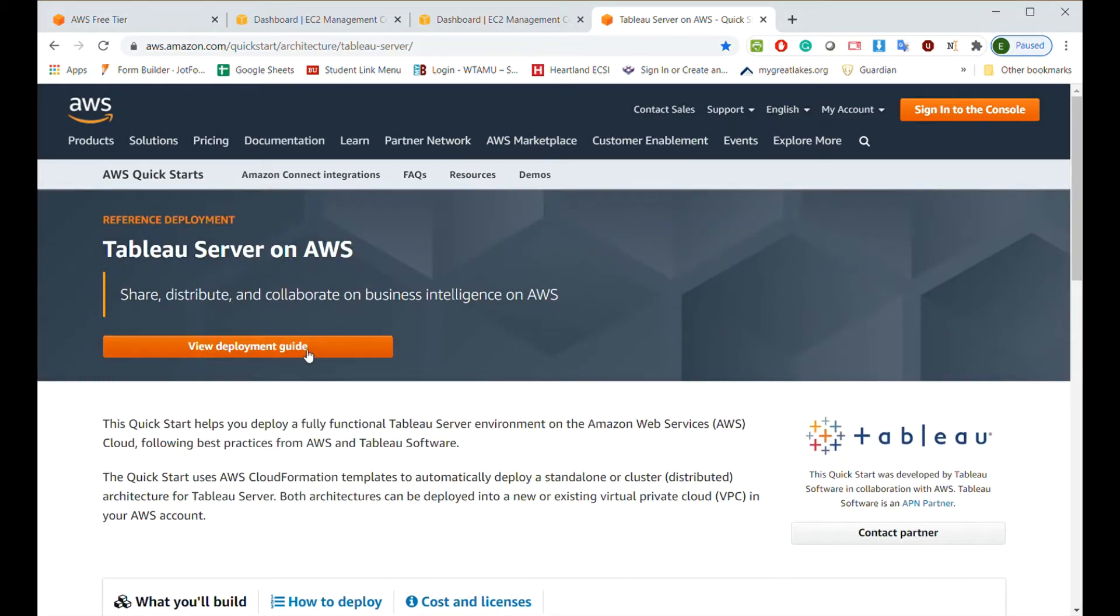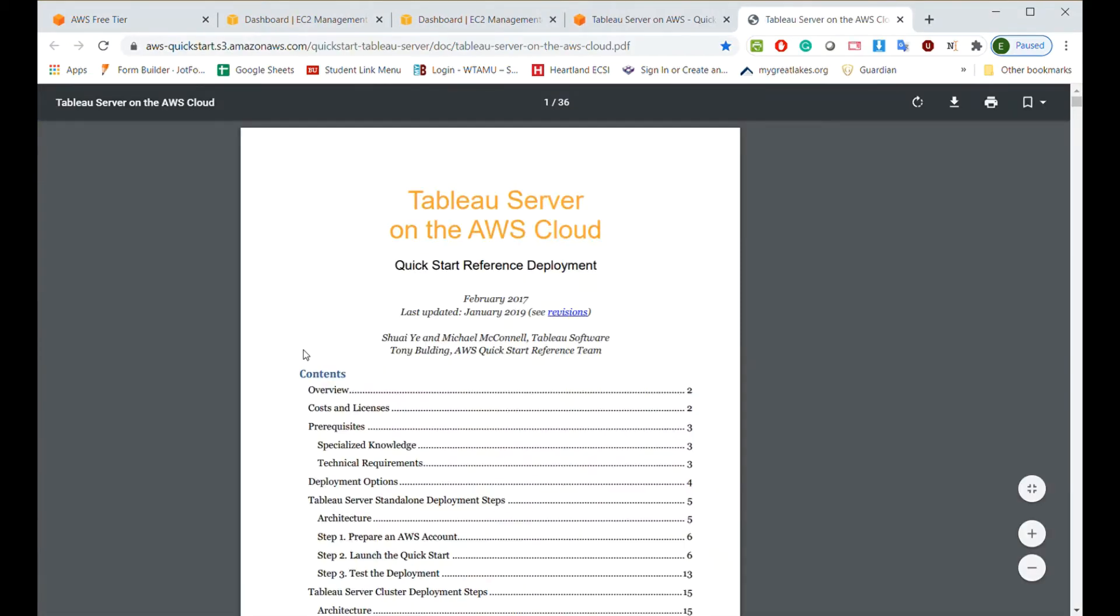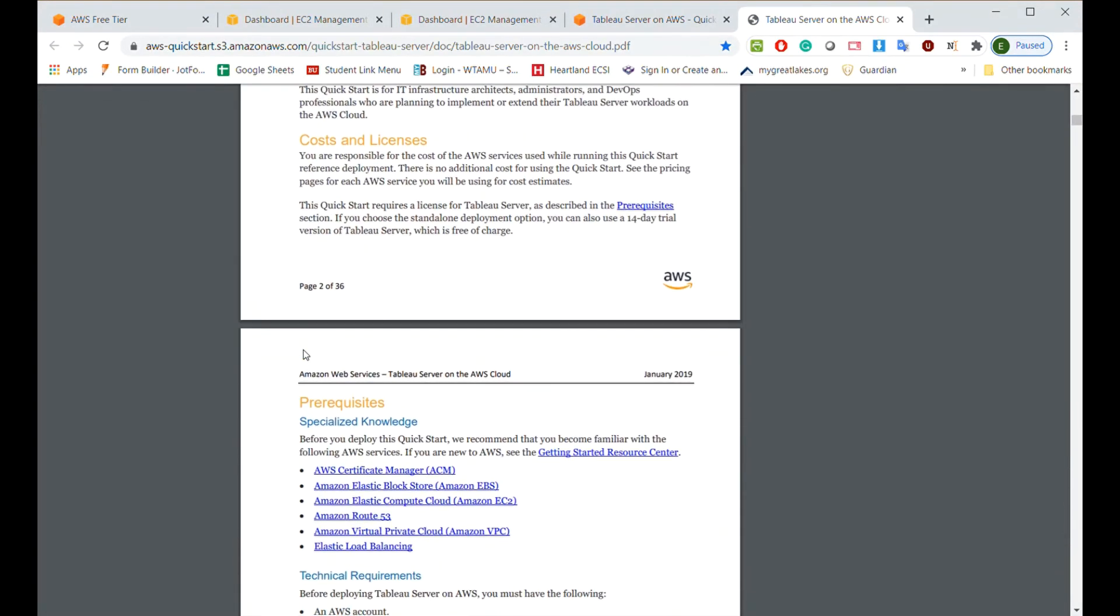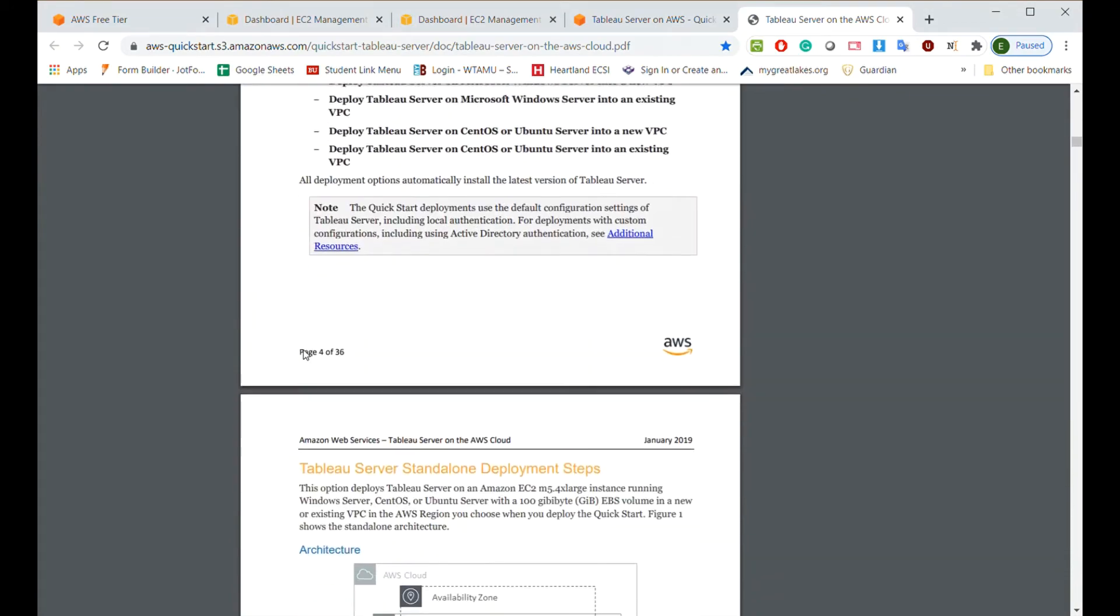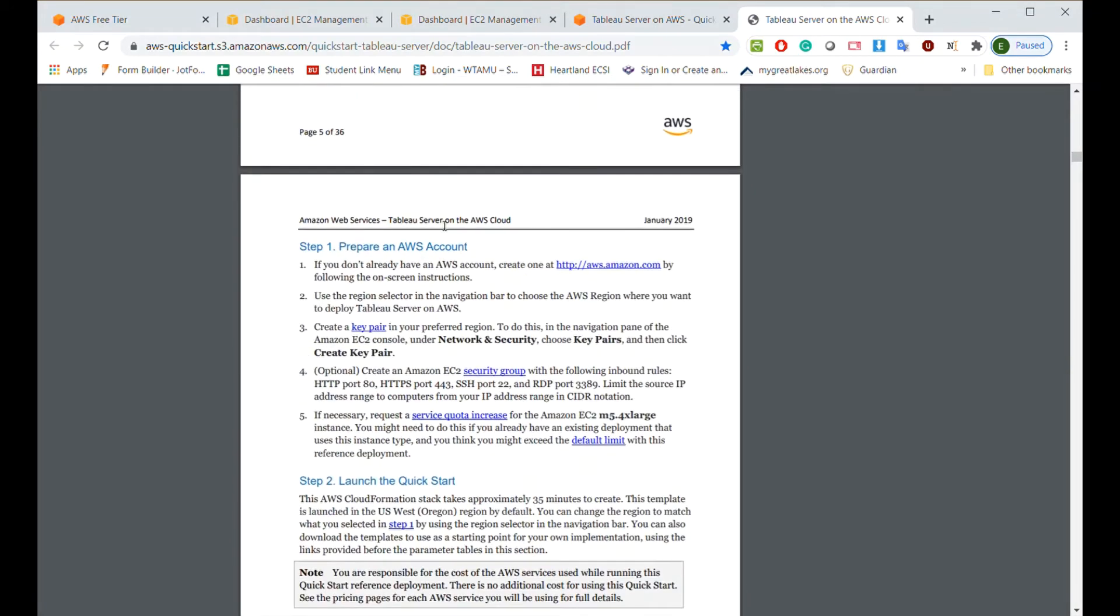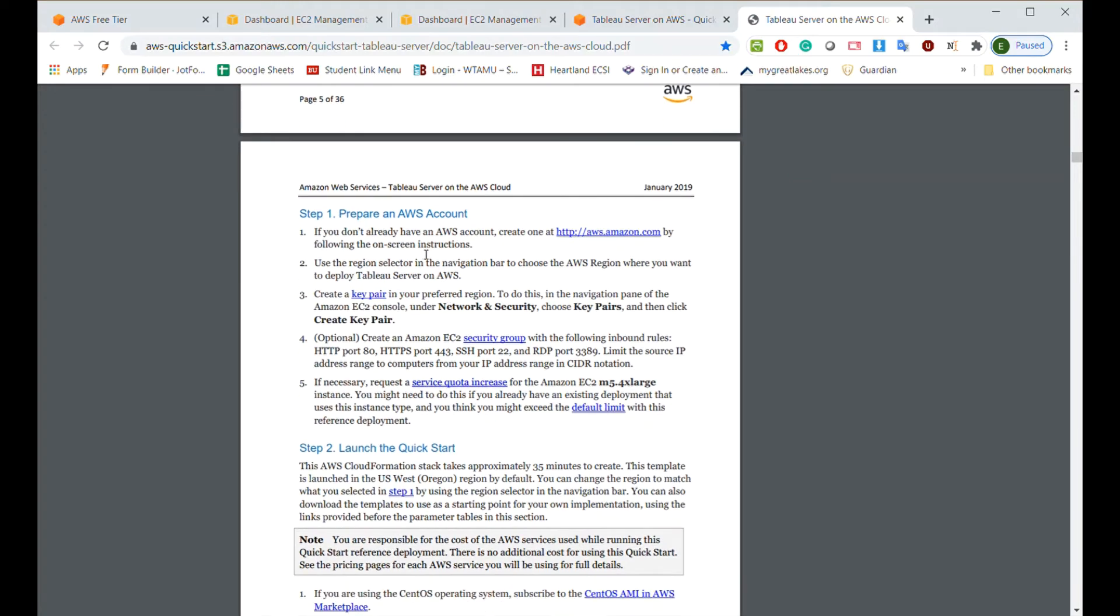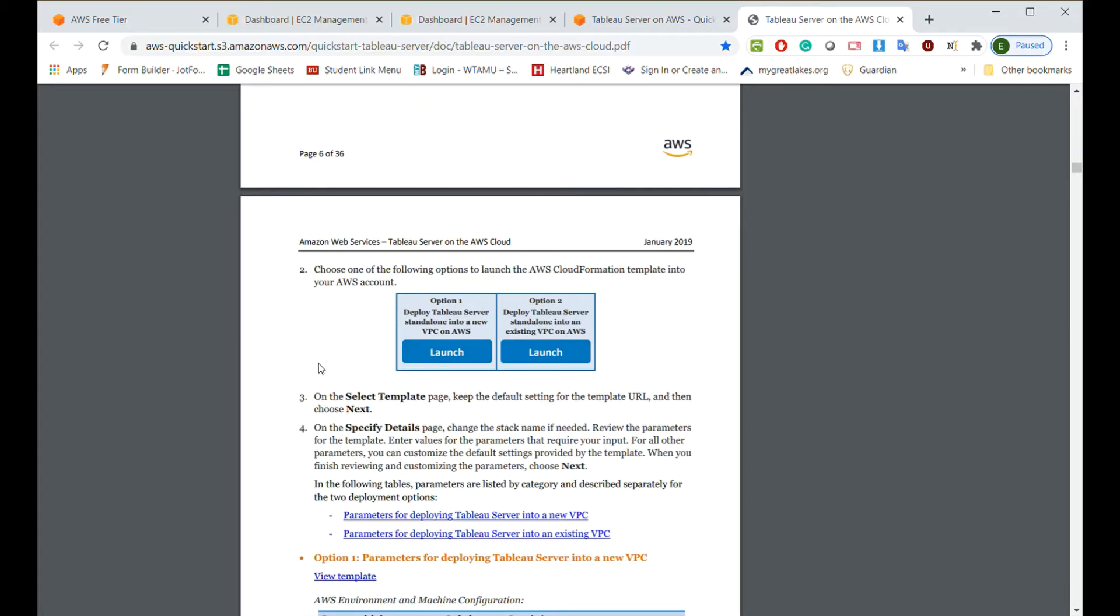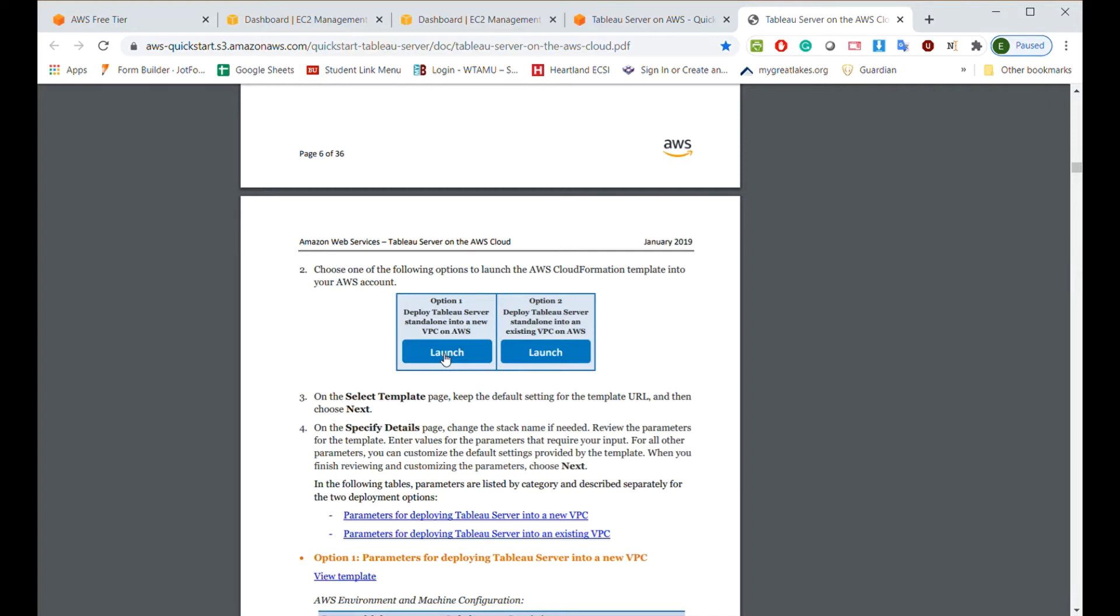I won't be going through this right now because it's going to be quite a lengthy video. I'm just going to show you how to achieve the standalone process. So if you click on the view deployment guide, you scroll all the way to the bottom. Starting from here, step one, prepare AWS account. All of this you have to do. But I already showed you that you can create your free account.